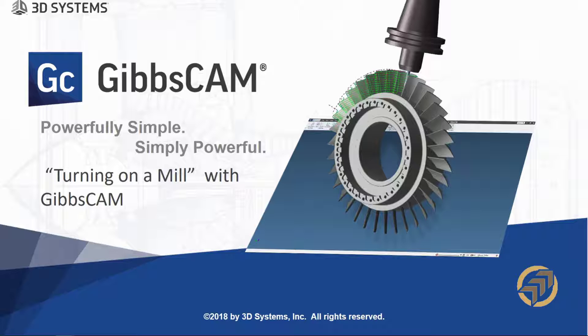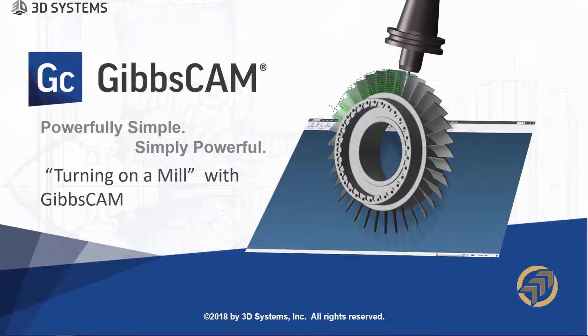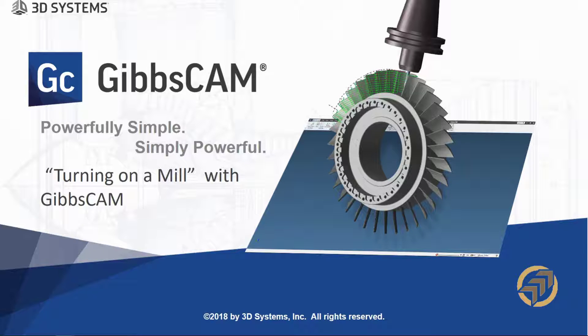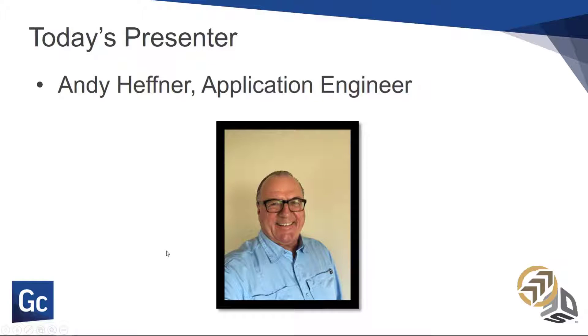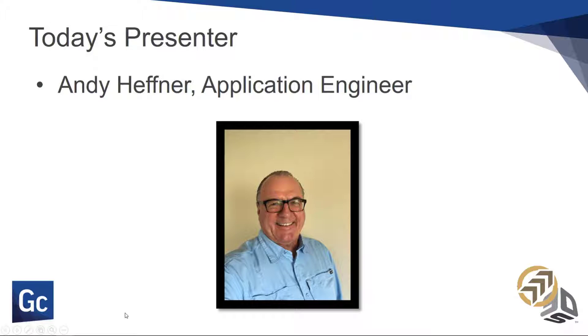Hello everyone. Thank you for joining me. Today we will be talking about turning on a mill with Gipscam. My name is Andy Hefner. I'm an applications engineer with 3D Systems Gipscam.